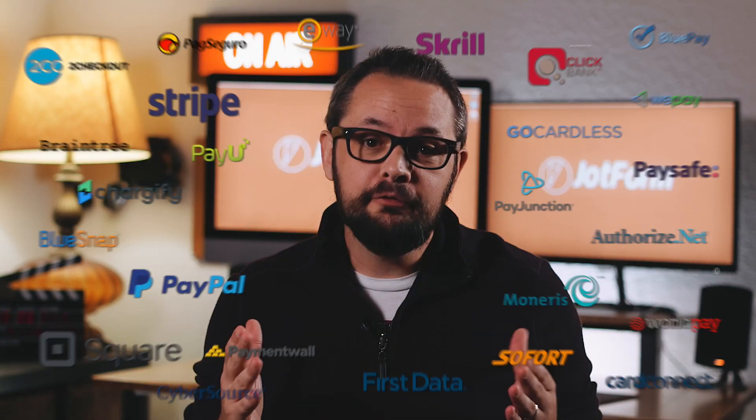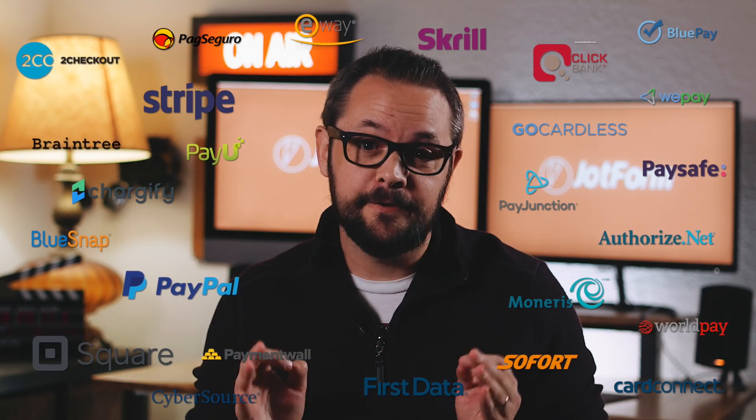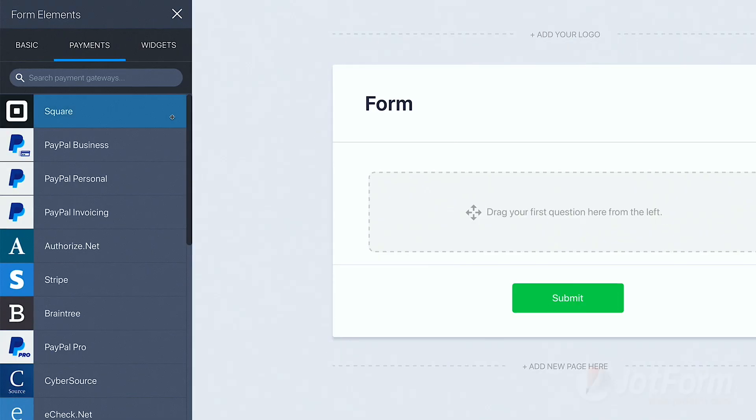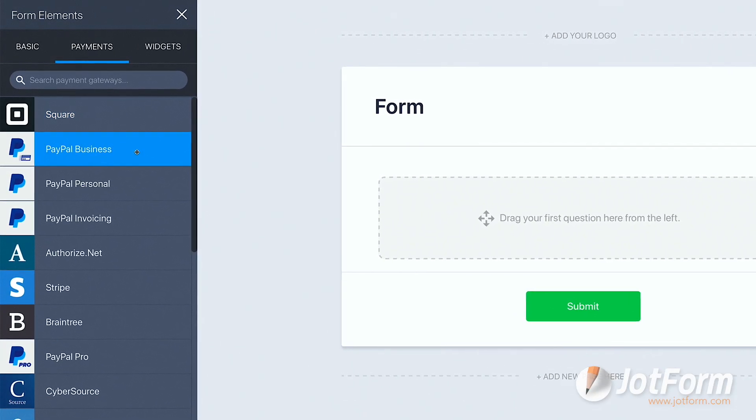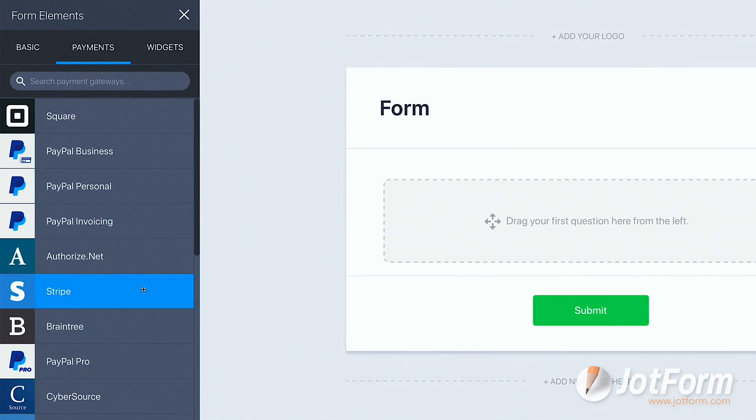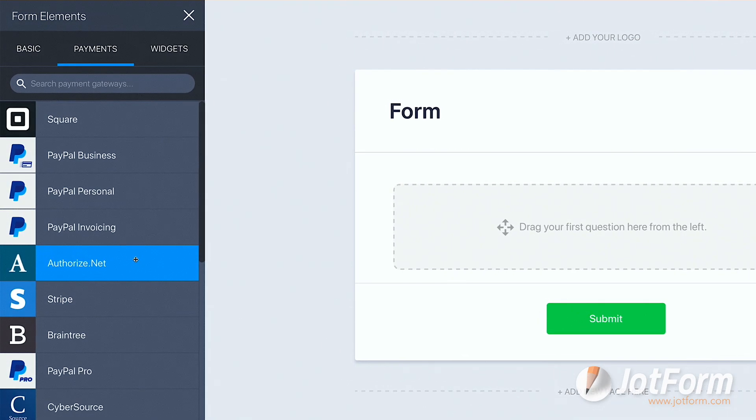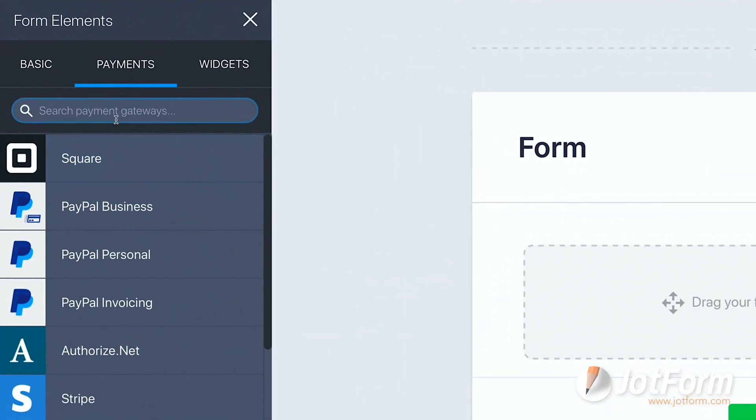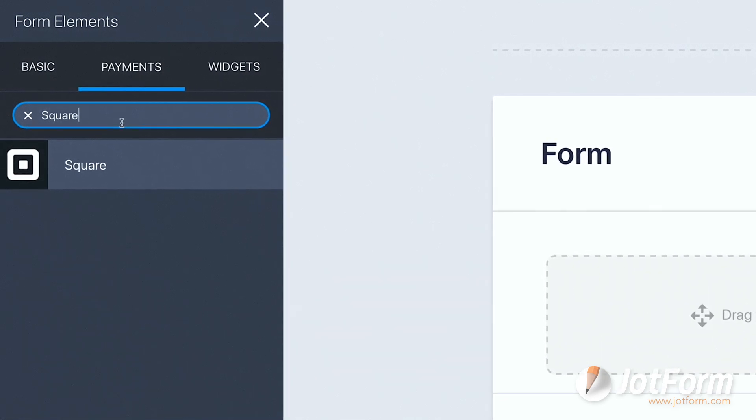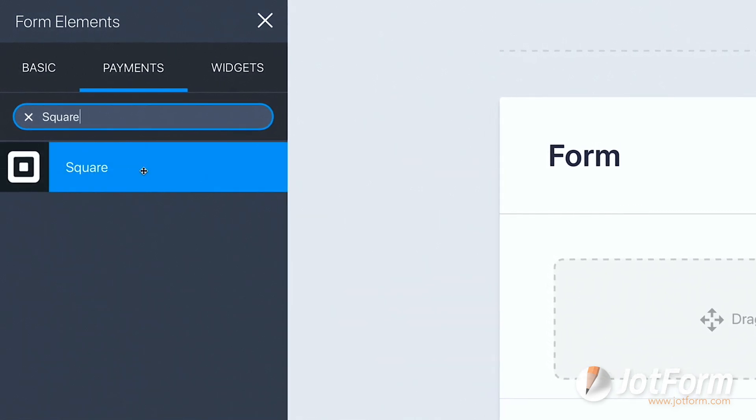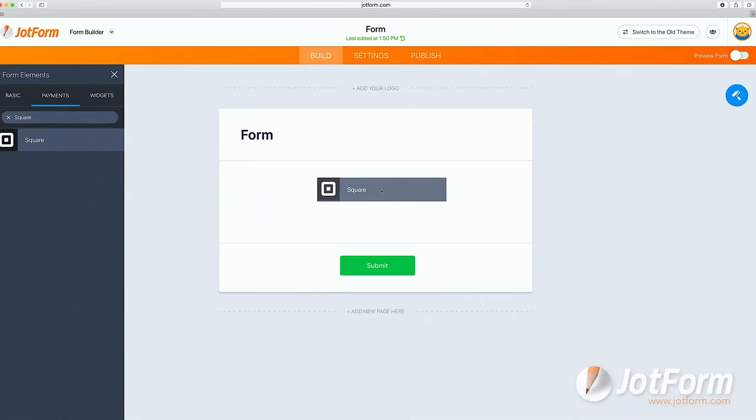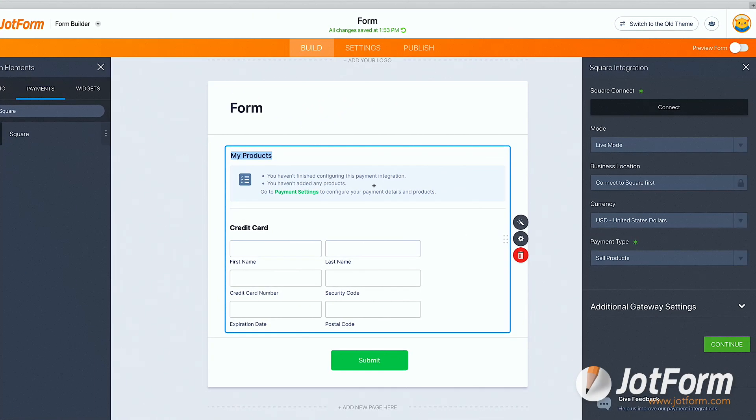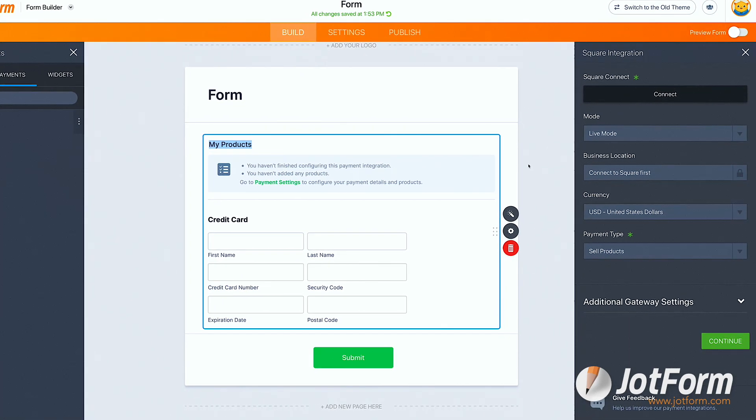Now let's check out the payments. If you didn't know already, JotForm has over 30 payment processors to choose from. Some examples include Square, PayPal, Stripe, and Authorize.net. There's also a search function under this tab, which helps users discover the best payment processor for their needs. Each payment processor makes it easy to automatically start receiving payments.